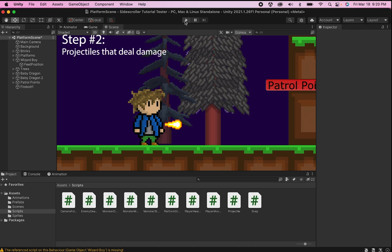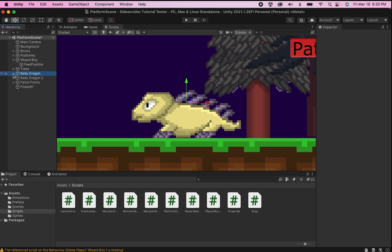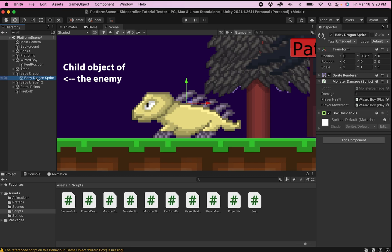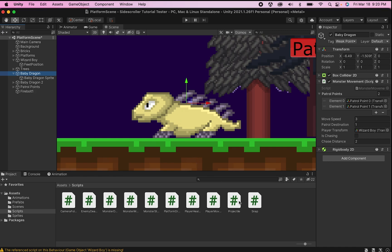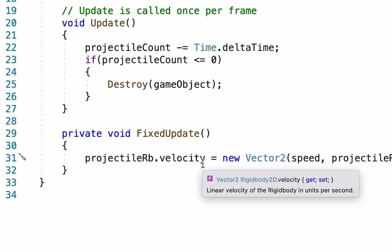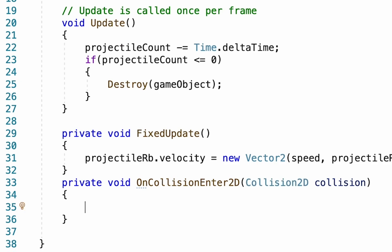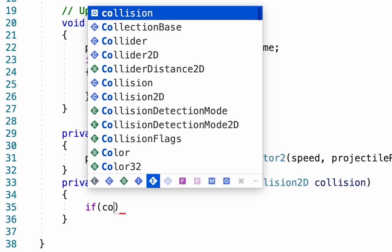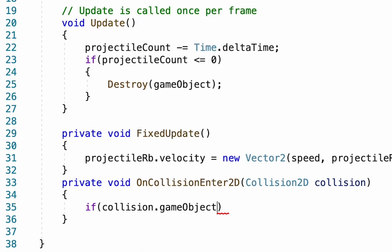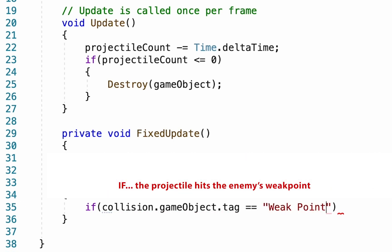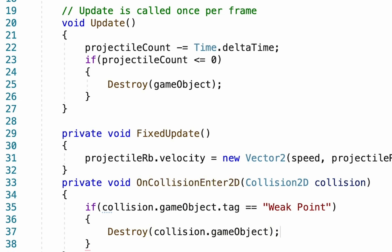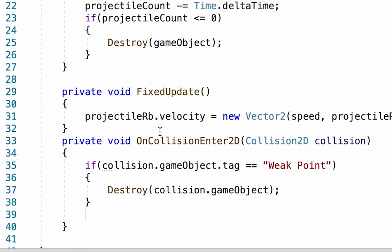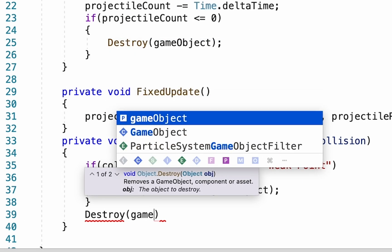One of the first things we're going to want to fix is to make it so that our projectile actually damages the enemy. You may remember that our dragon — or whatever your monster is — had a child object which was the sprite itself, but on the main object we labeled it as our weak point. That's what we're going to target with our projectile. Back in the projectile script, I'm going to add a new function at the bottom: OnCollisionEnter2D, because we want it to happen as soon as we collide with the monster. We'll check to see if the collision's game object tag is equal to weak point, then we want to destroy the collision's game object — that'll destroy the monster. We also want to destroy our projectile, so we destroy the regular game object as well.